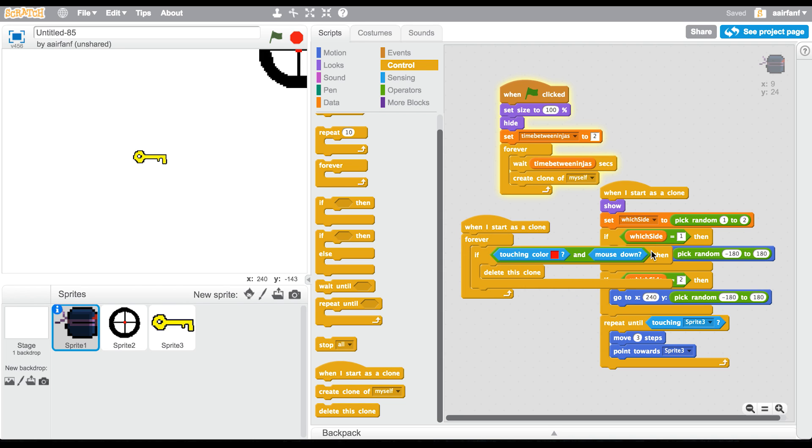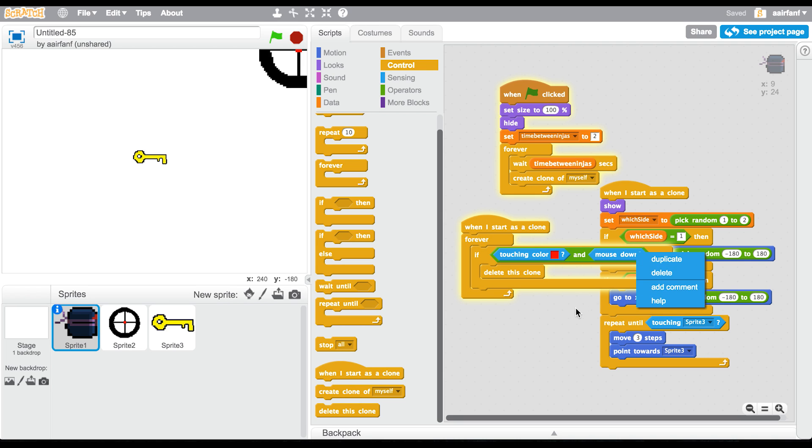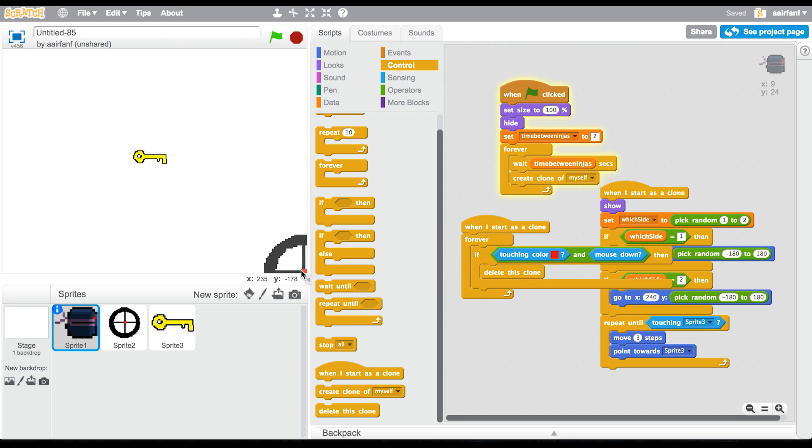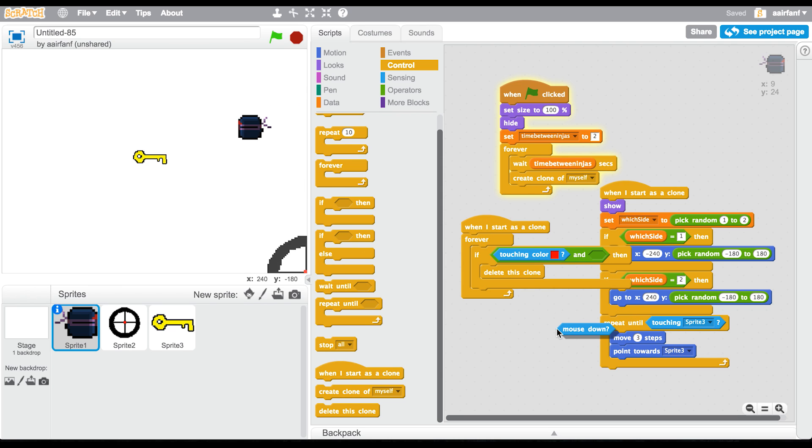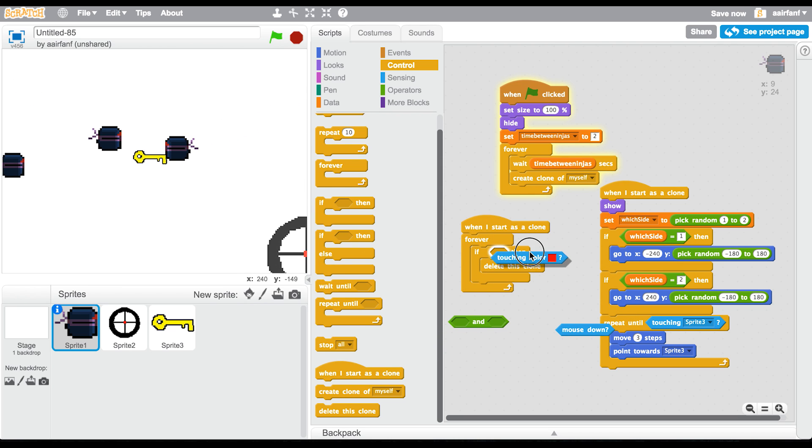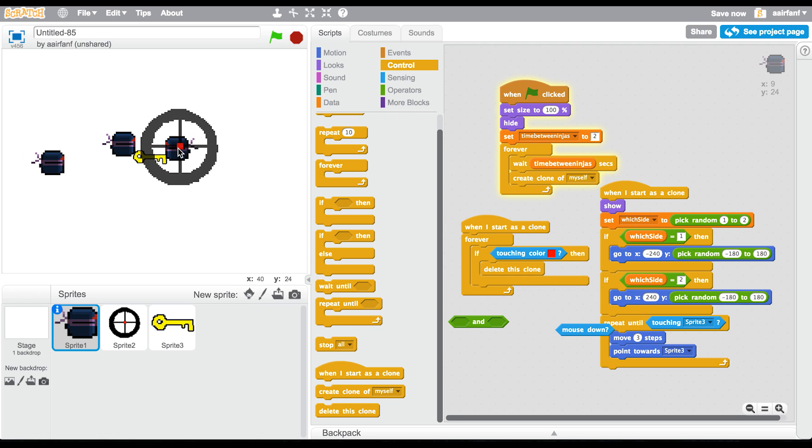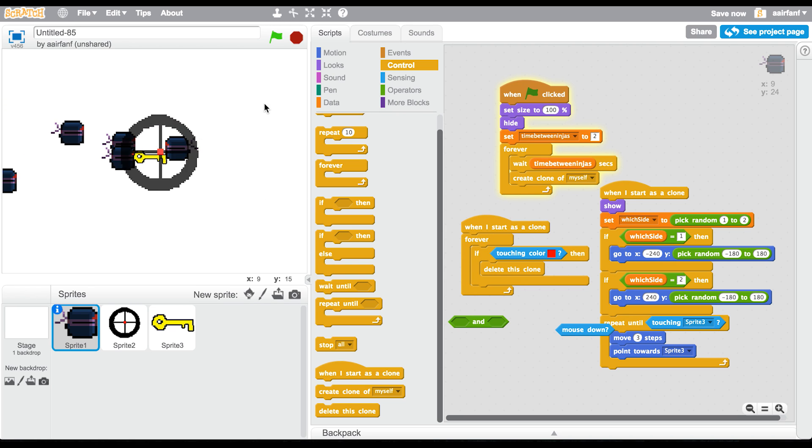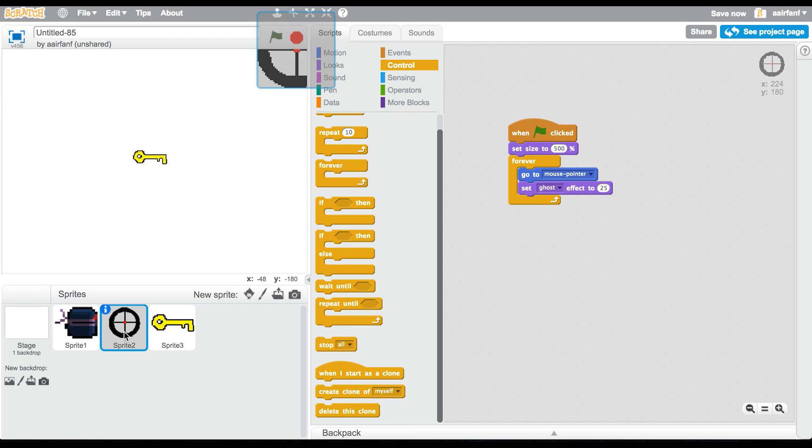Let's press this question mark. Okay, I think that should work. I'm not sure why it doesn't. If touching color - okay, it's not even sensing that it's touching this color. Oh, I know why - because of the opacity. There we go, now...